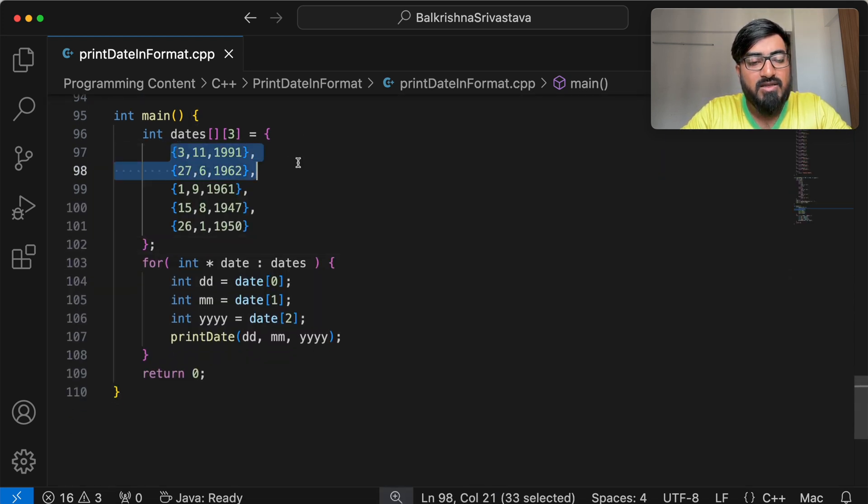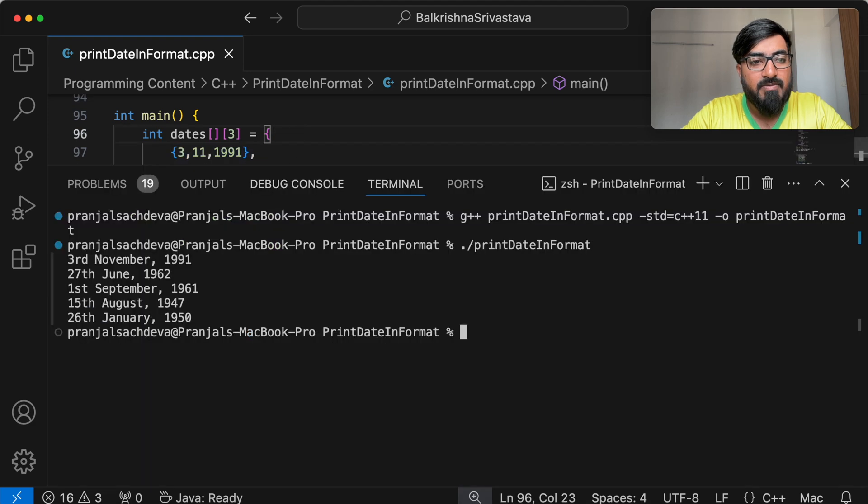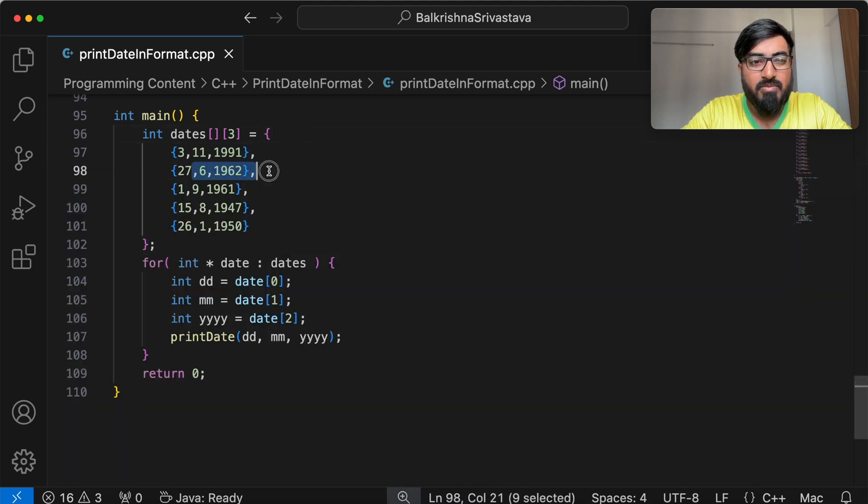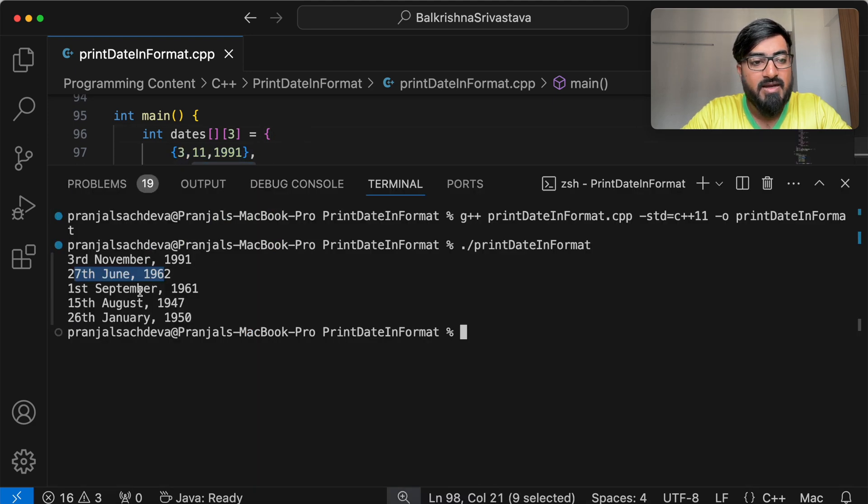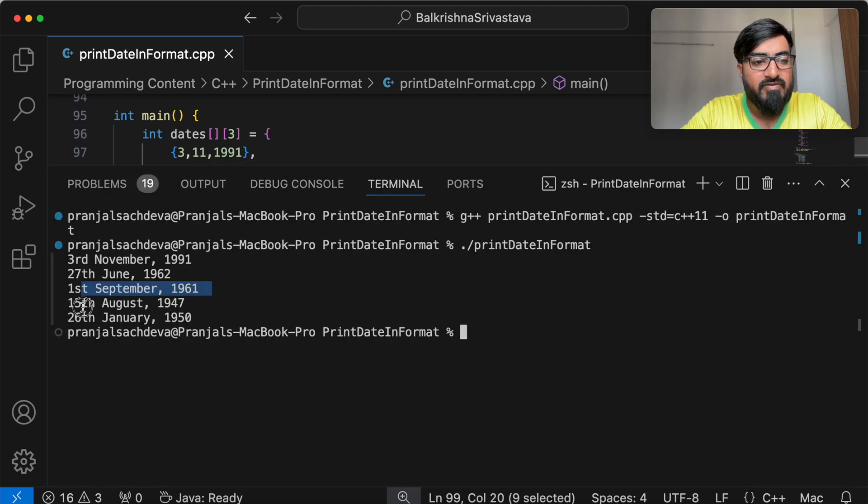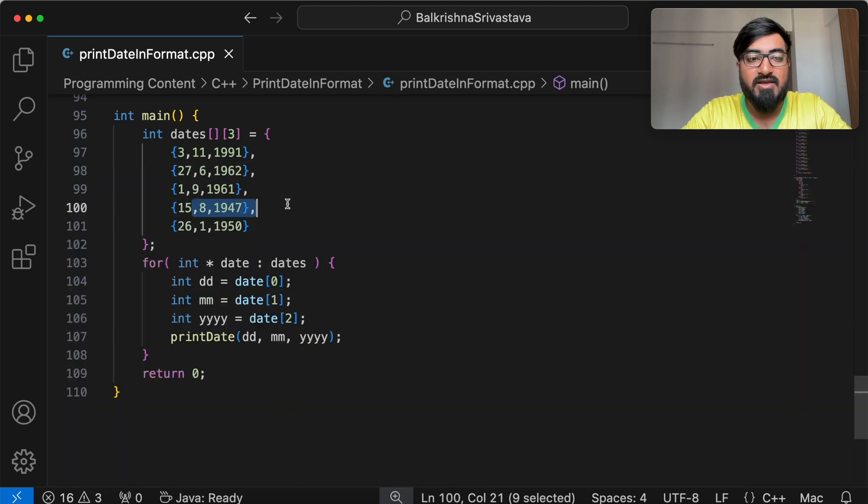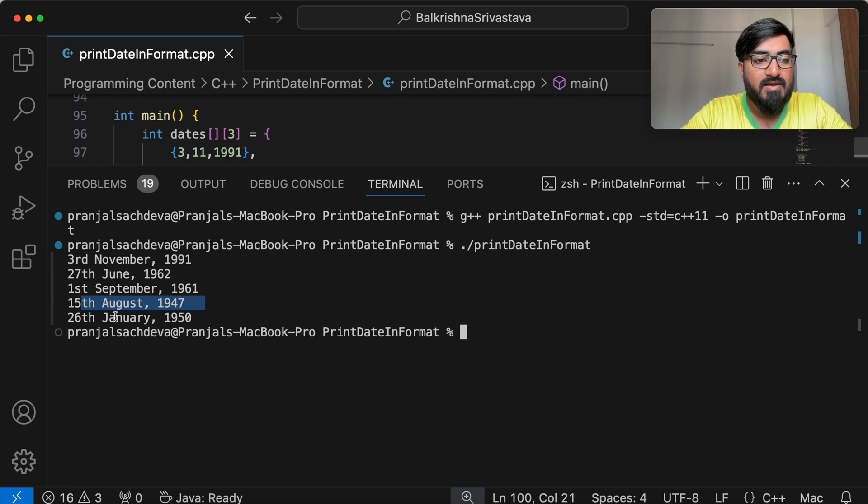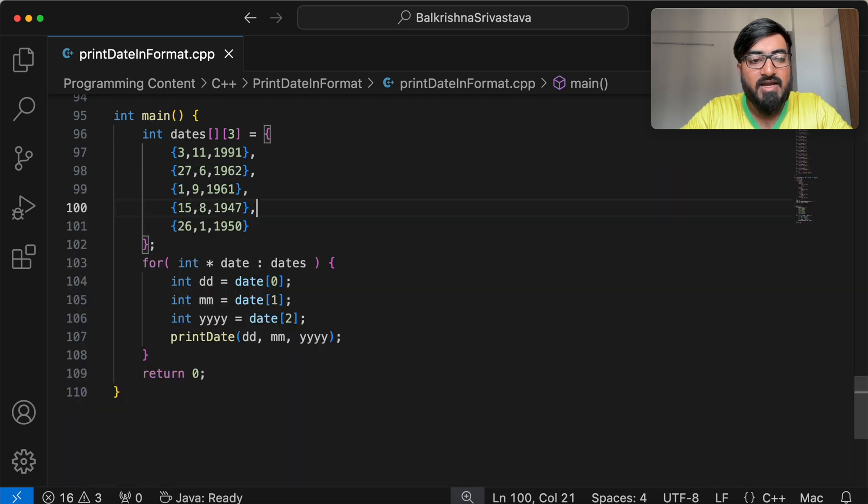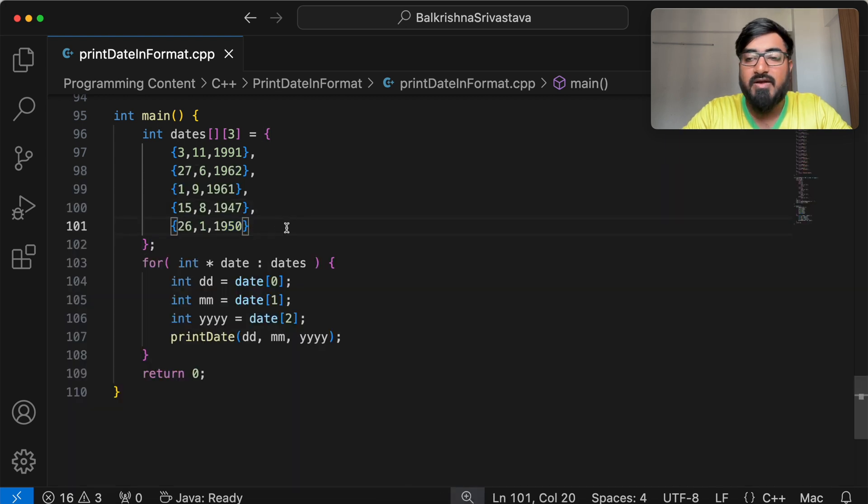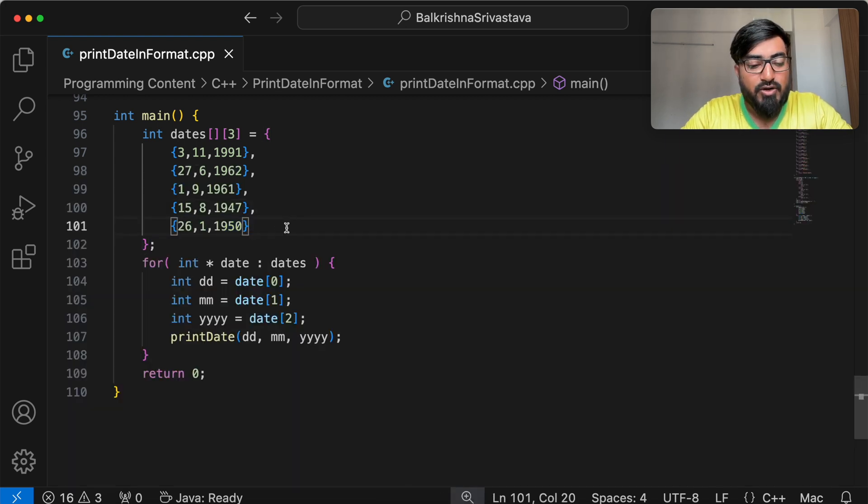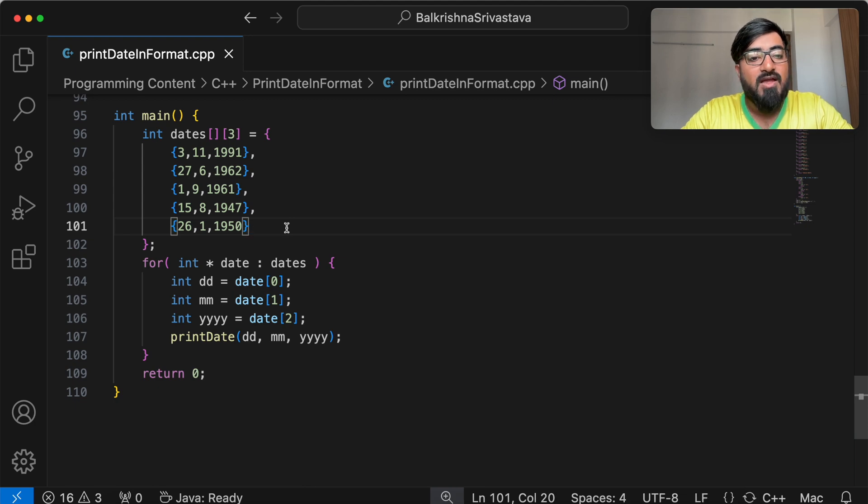So we have 3rd November 1991, that's the birth date of my brother, 27 June 1962, my mother's birth date, 1st September 1961, dad's birth date, 15th August 1947, independence day for India. 26th January 1950, the date when the constitution was put into place in India.